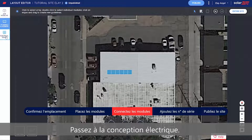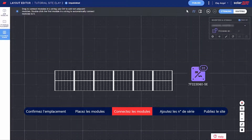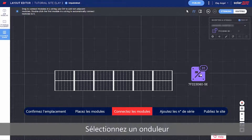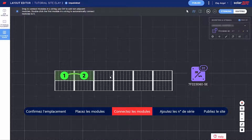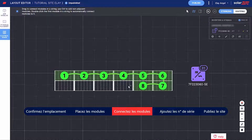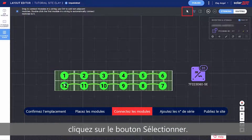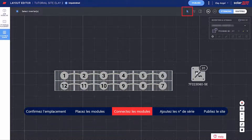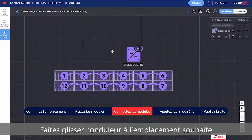Continue to Electrical Design. Select an inverter and string the modules connected to it. When you're done stringing, click the Select button. Drag the inverter to your desired location.